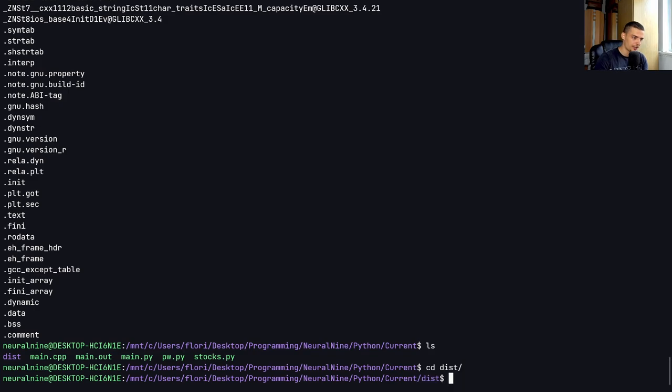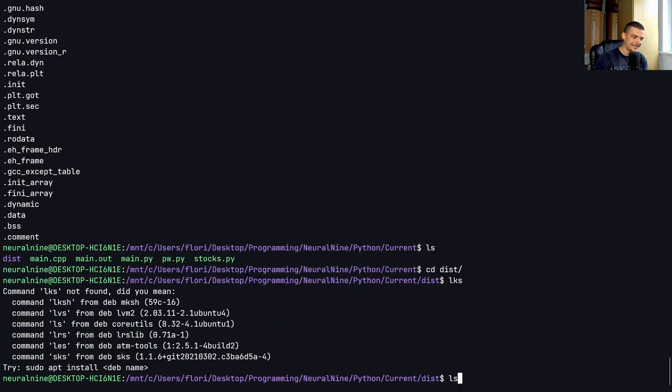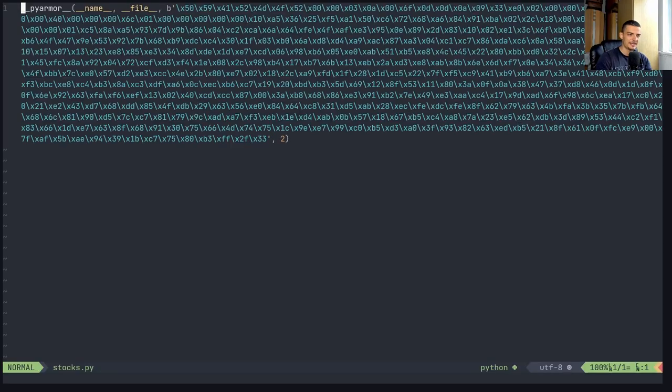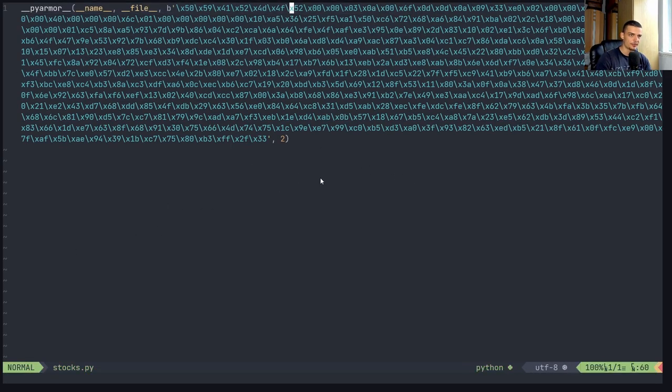As I showed you here, you can at least obfuscate the code a little bit. So you can make it harder for noobs, at least to read the code. So this here can probably be reversed quite easily. But at least you don't open it and see right away what's happening.